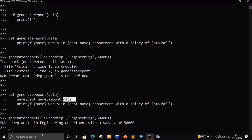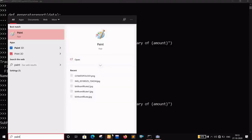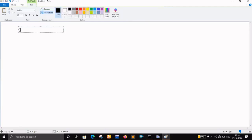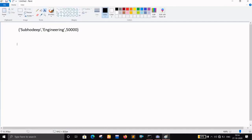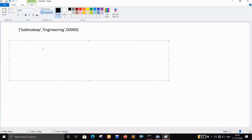Let me open MS Paint to explain what's happening. So we have a tuple with three things: my name, my department, and my salary. This is our tuple, and this is our function.